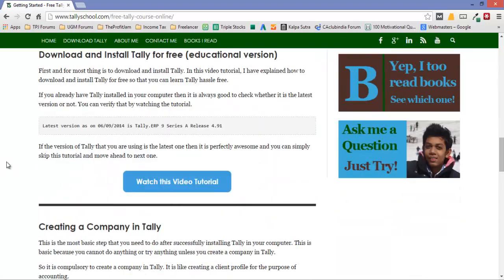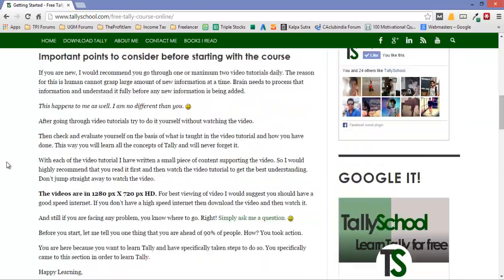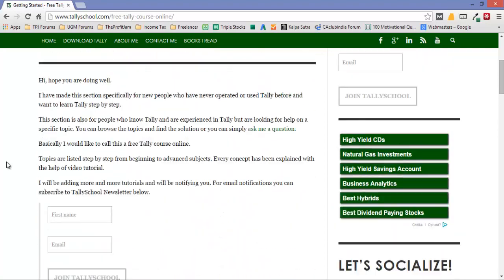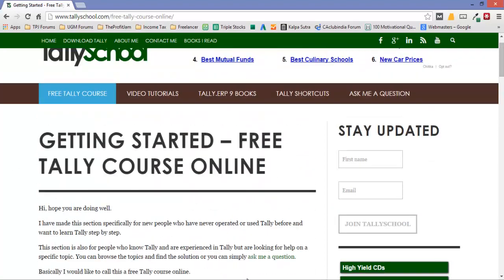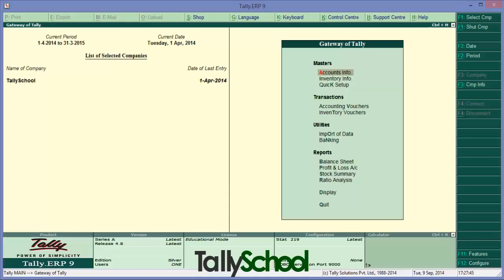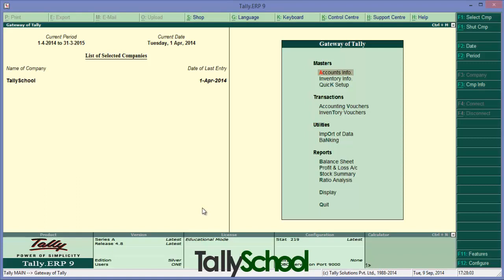Now let's come back to the video of today. Today I am going to teach you how to create ledgers in Tally. This is a beginner level tutorial, so if you are a beginner you can watch this. If you know how to create ledgers, you can simply skip this video and move ahead. So let's get started.